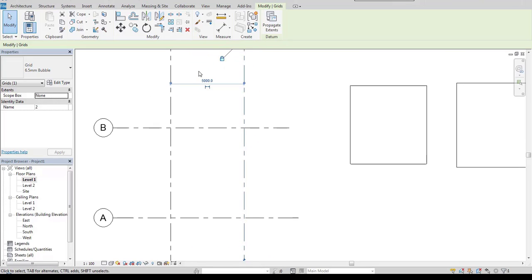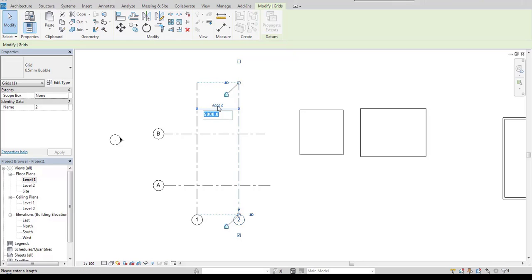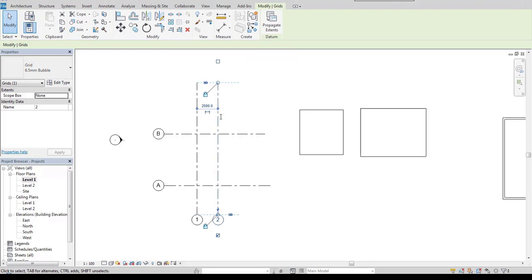One of the powerful features is the temporary dimension which is active when we select one of the objects. If you want to move this axis, for example, I select it and then click on a temporary dimension value and enter some other number.